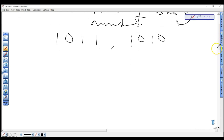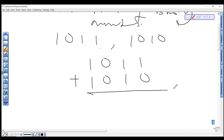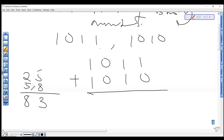Let's use that example as a case study: 1011 added to 1010. But before we add these two binary values, let me take you back to what we know. For example, you have 25 in base 10 added with 58 in base 10. When adding these two values, you say five plus eight is 13, write three carry one. The question is: why do you write down three? Why do you carry one?